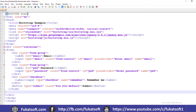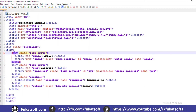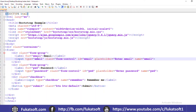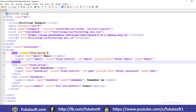In this form, I have created the first element — email. I have labeled it 'email' and set the input type to email. I have given it the class form-control.